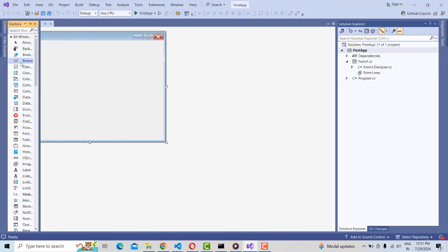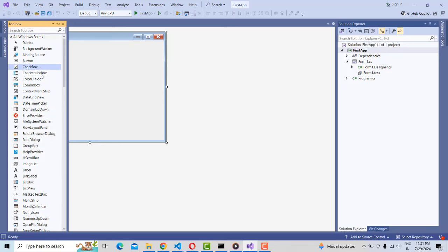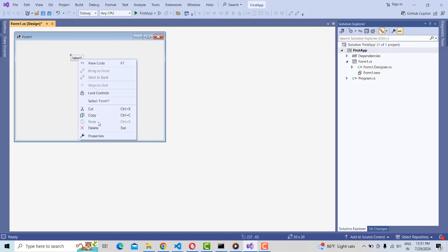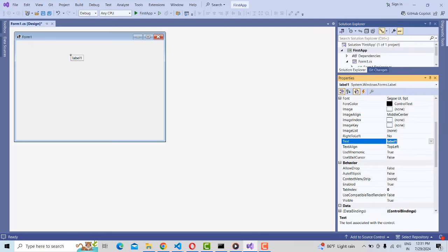If the Toolbox is not appearing, go to 'View' then 'Toolbox'. Now from the Toolbox I'm going to drag the first tool, which is a Label. Click and drag the Label onto the form. If the properties are not displayed, right-click on the label and select 'Properties'. You will have all the properties. To change the label text, click on the 'Text' property.